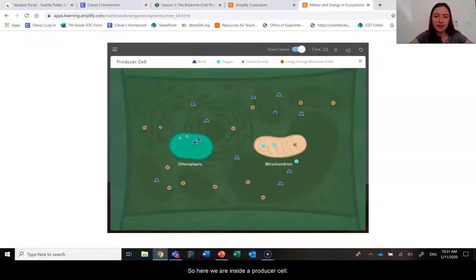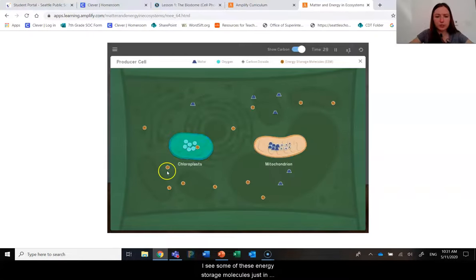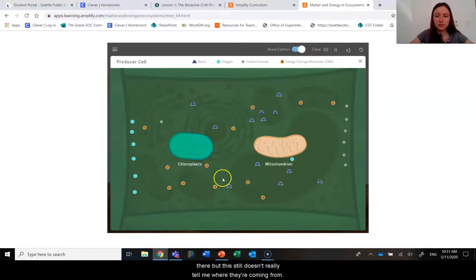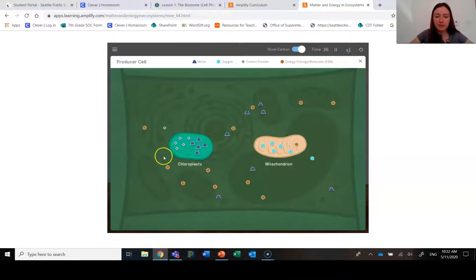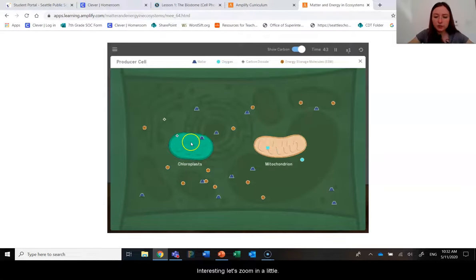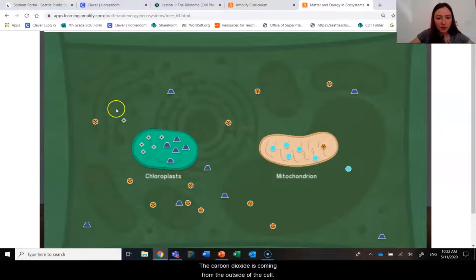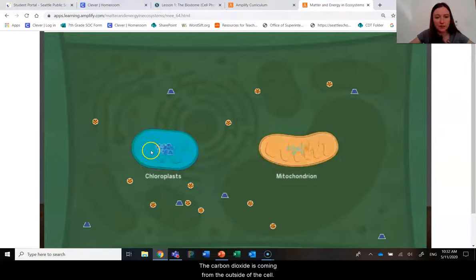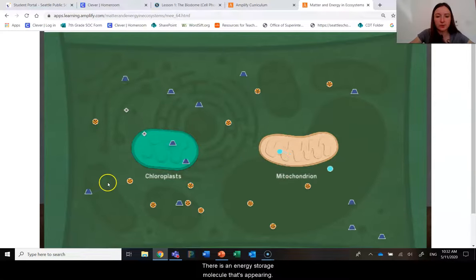So here we are inside a producer's cell and I see some of these energy storage molecules just in there, but this still doesn't really tell me where they're coming from. It does look like carbon dioxide is coming in — interesting. Let's zoom in a little. I see the carbon dioxide is coming from the outside of the cell and there is an energy storage molecule that's appearing.